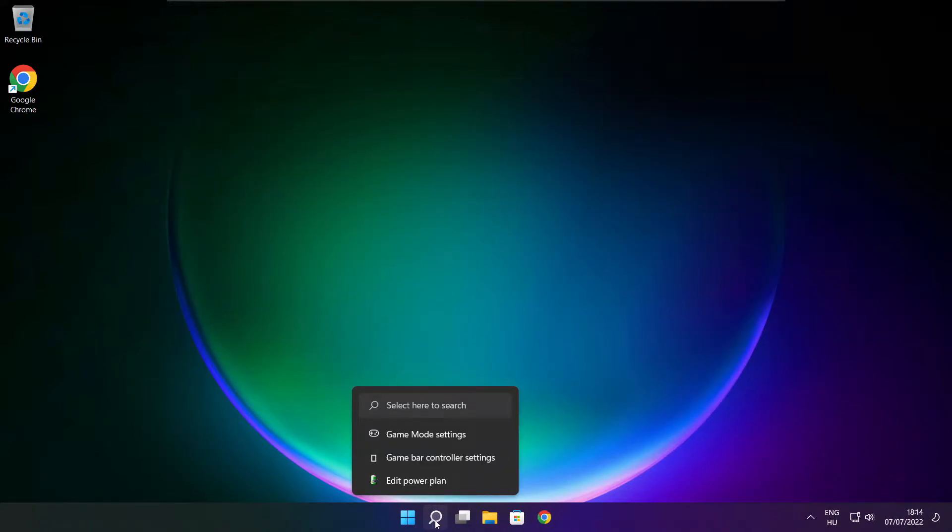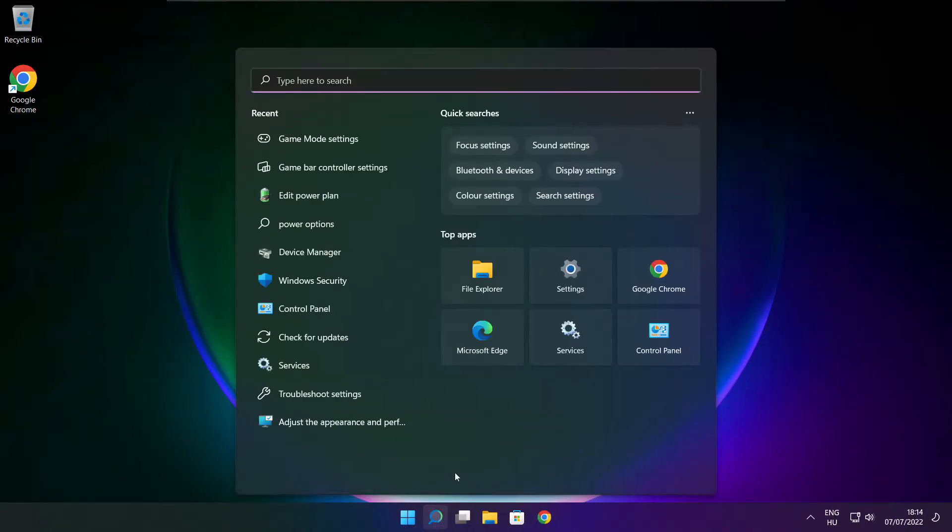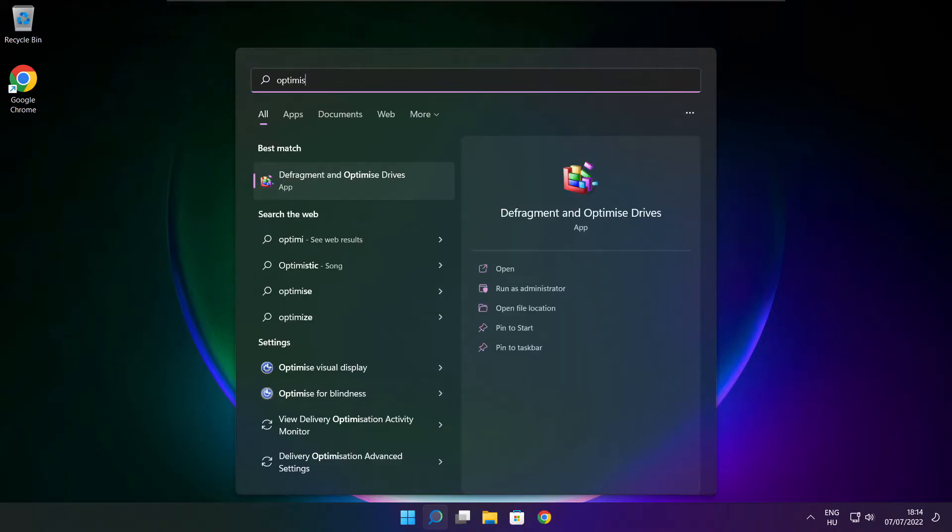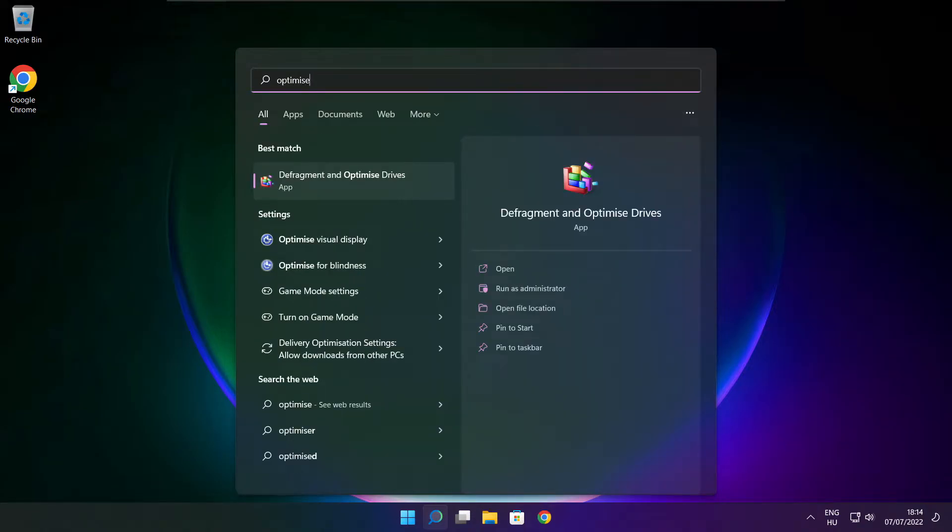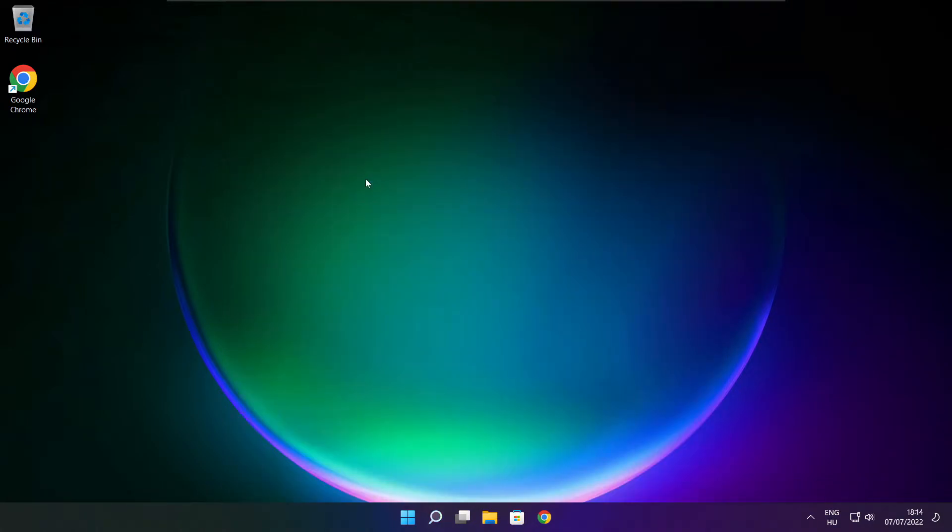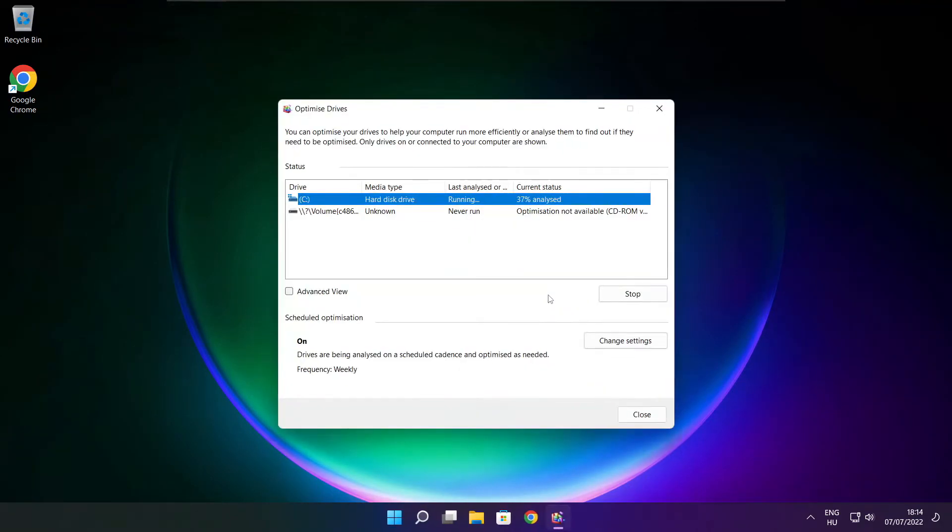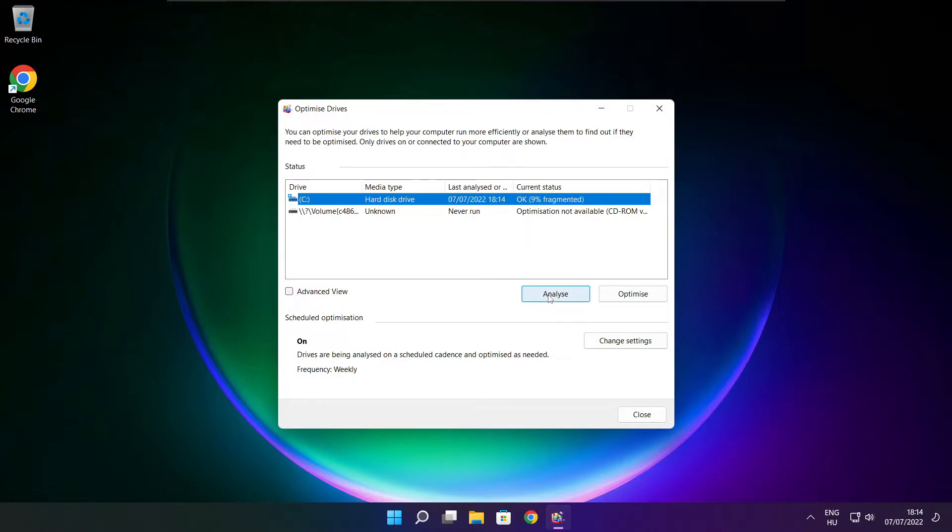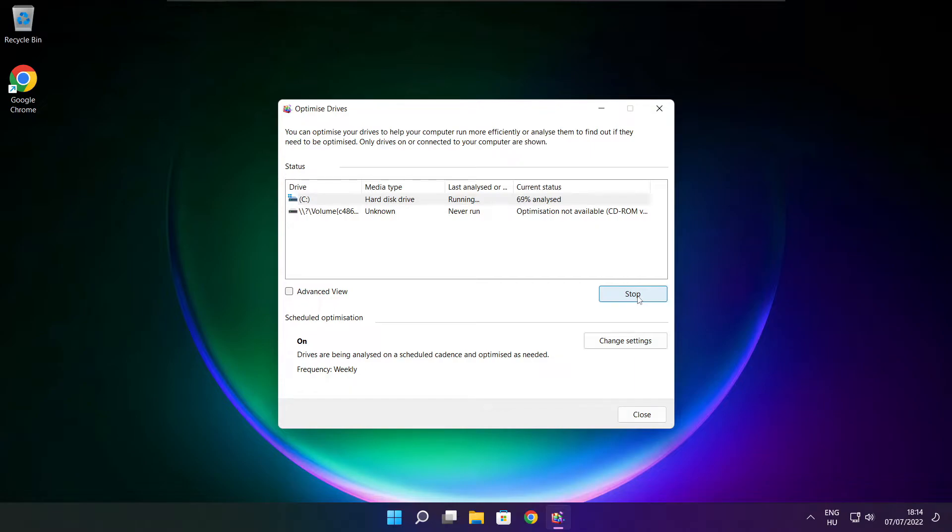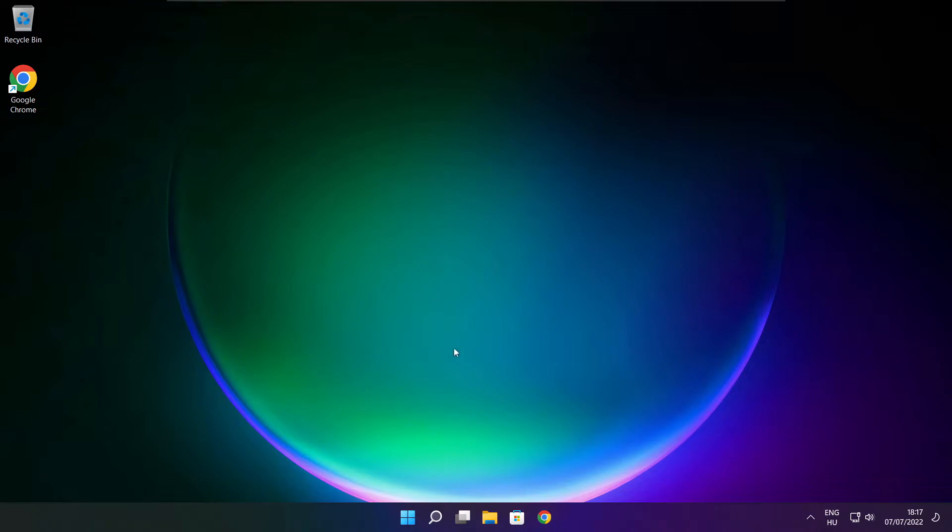Click search bar and type optimize. Click optimize drives. Select your drives. Click analyze. And click optimize. Wait. Optimize complete and click close.